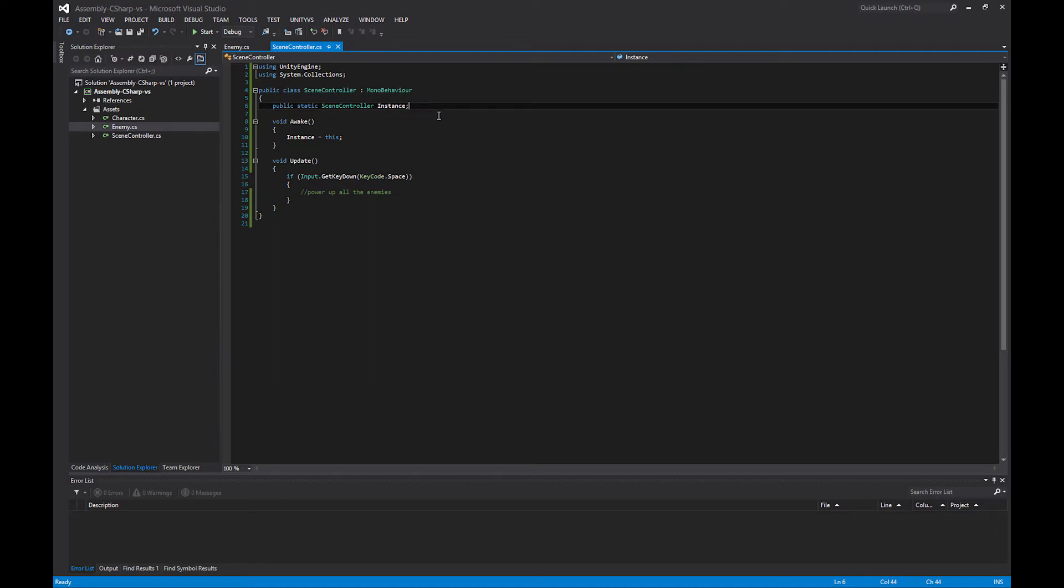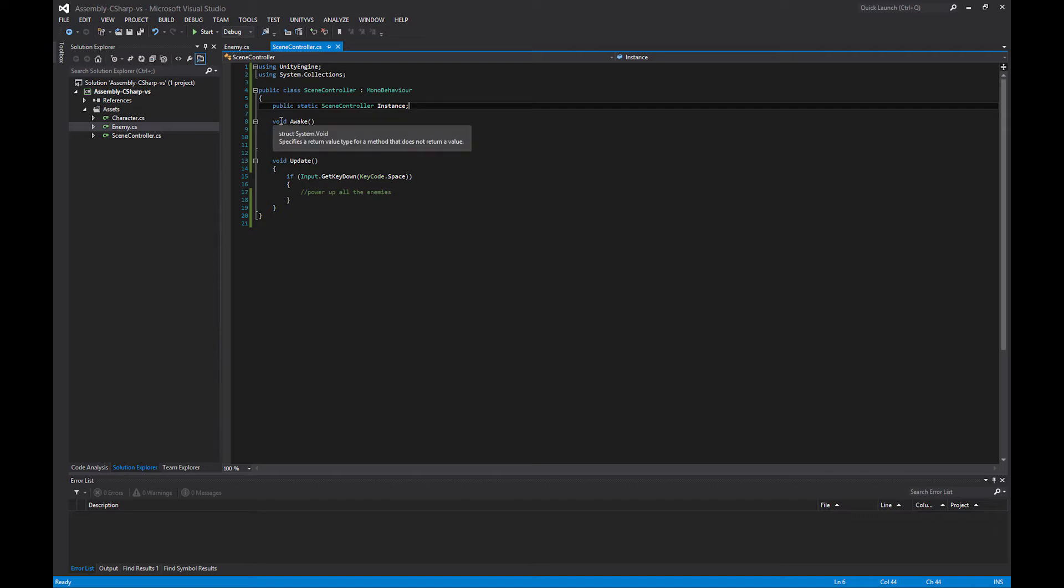That's really what a singleton is all about. We have a public and static variable, and it's of the same type as the class that it's contained in. We just call it instance, we can call it whatever we want. Then when our awake function fires off, we set instance equals this.